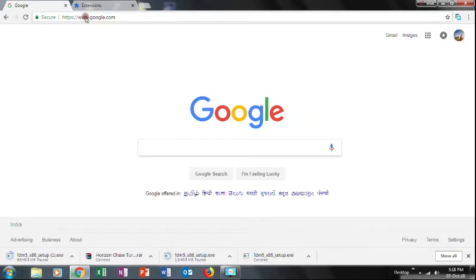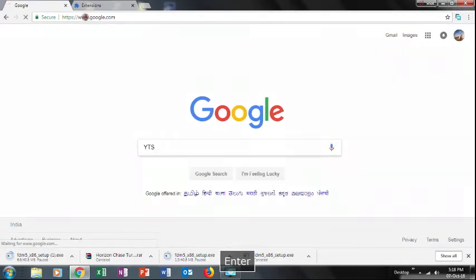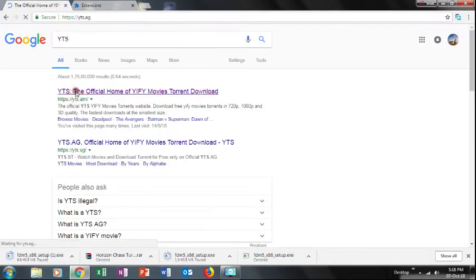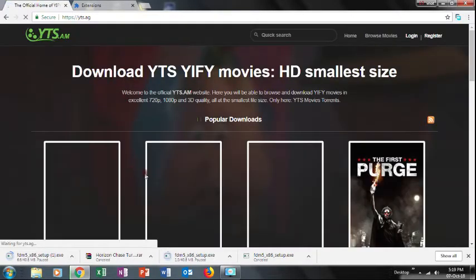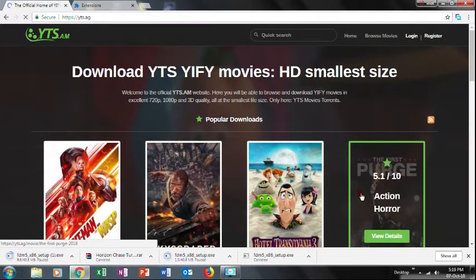It shows all the music and songs. You can also download the video. One click is all that is needed. We will just download the entire video.